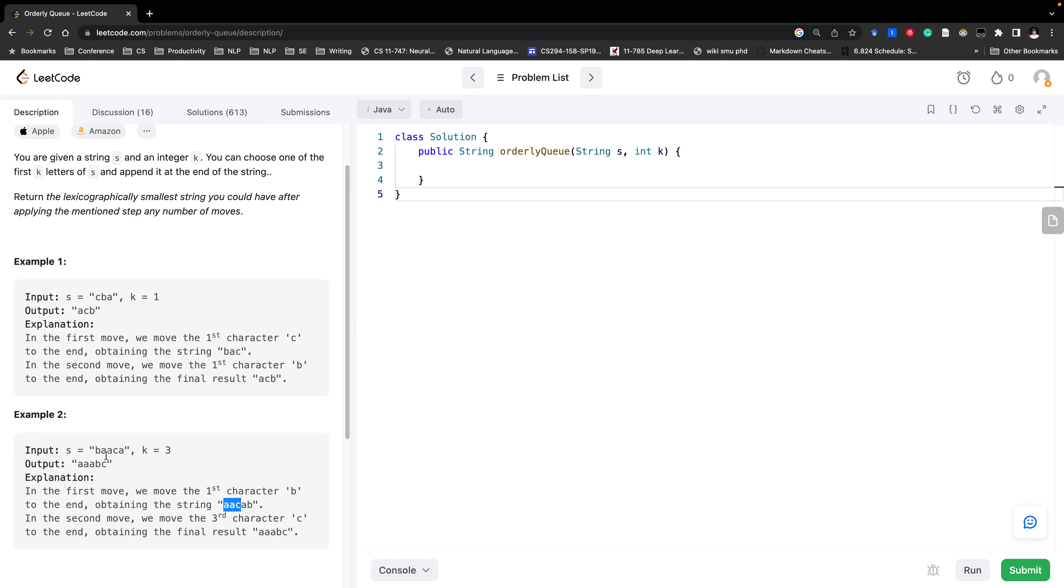we can always choose a larger character and append it to the string. So in that case the final result would be the overall smallest lexicographically smallest string. So give any string just to return all the characters sorted the smallest one.